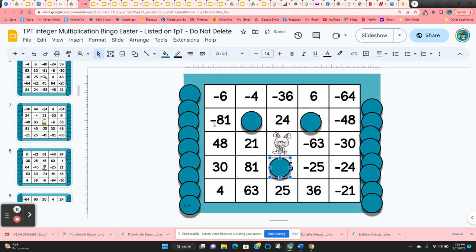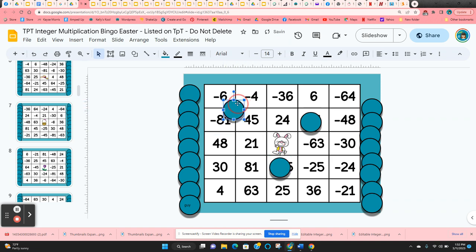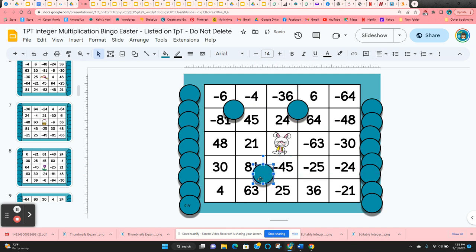When they get five in a row, they can just call out bingo. If you want to check their answers, just have them move the chips to the side, and that way you can check and see if the answers are correct.